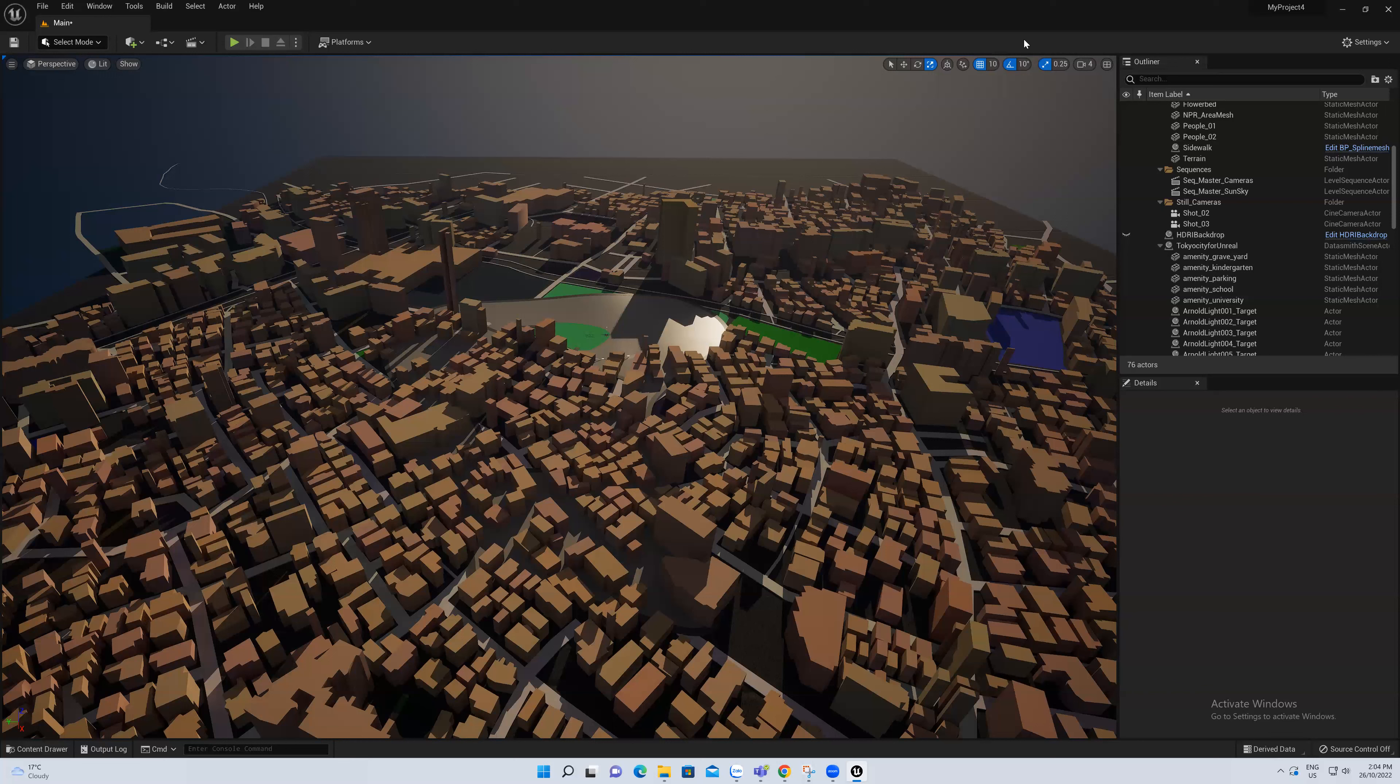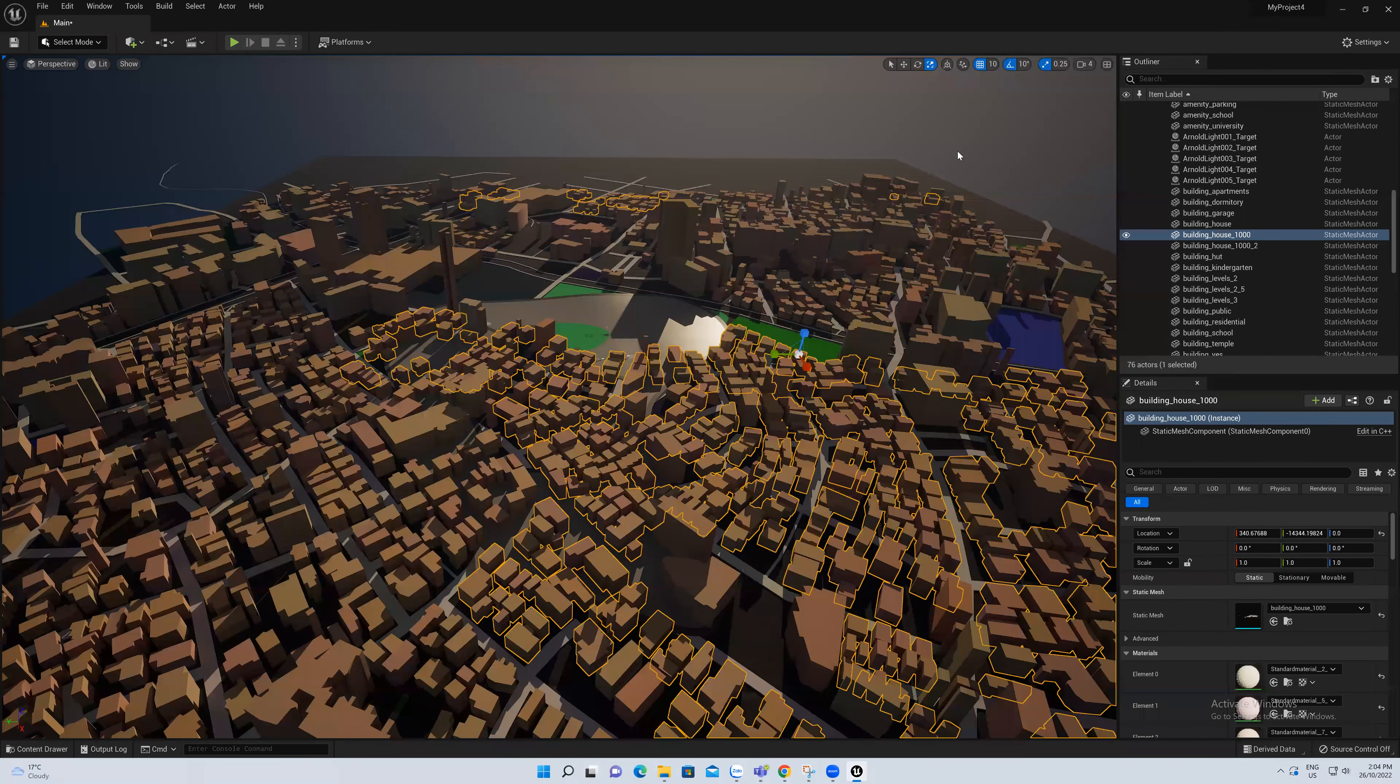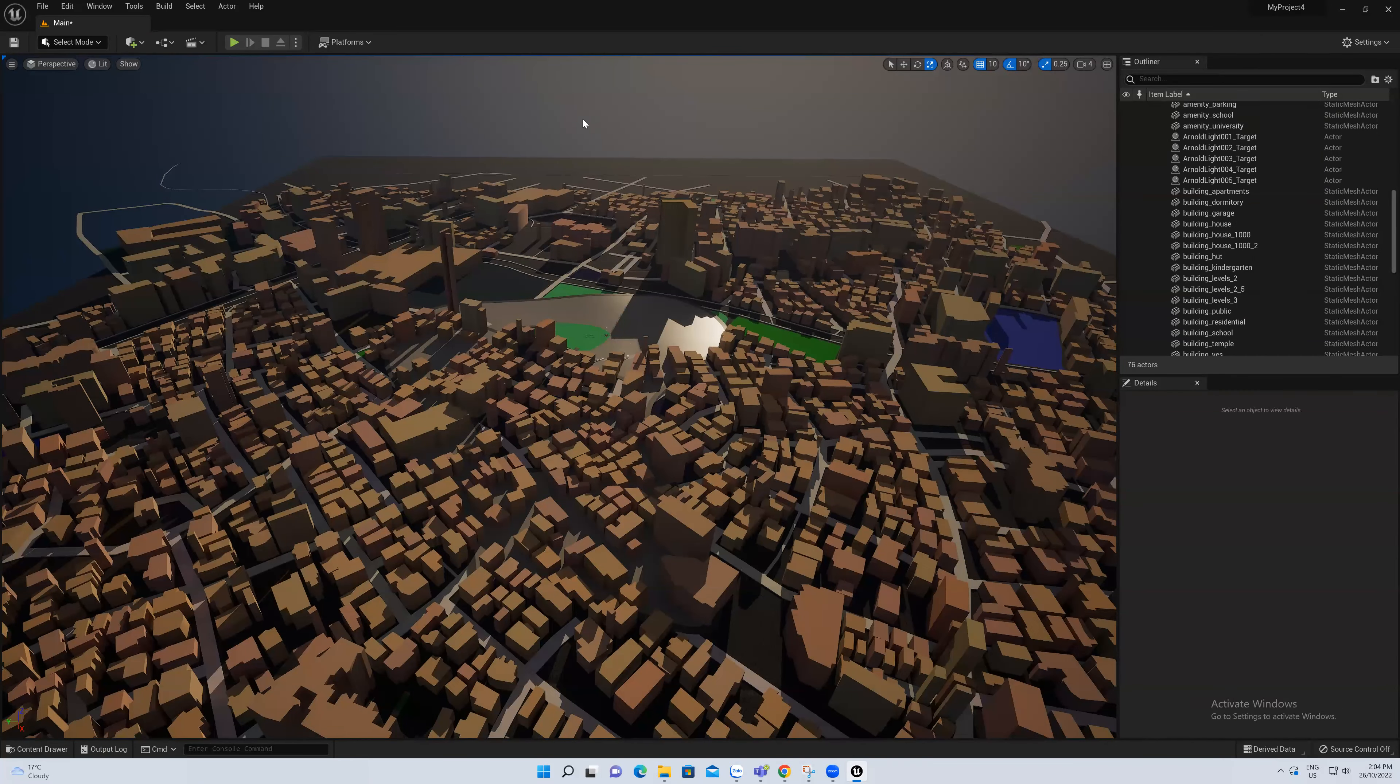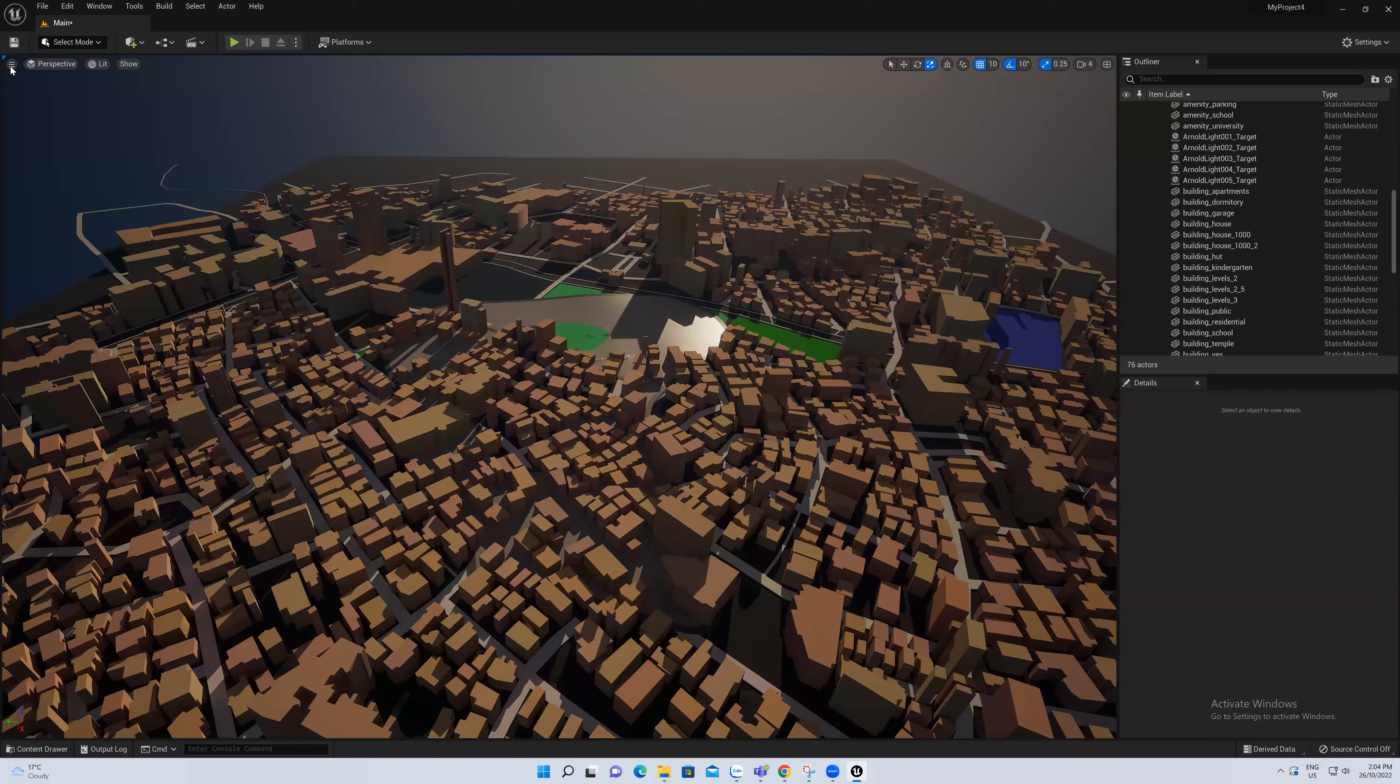Now I will introduce you how to set the view with the camera. For example, with this screen, with the view like this, I want to make a camera to take a screenshot. I will go to this symbol on the top left of the screen and choose create camera here.